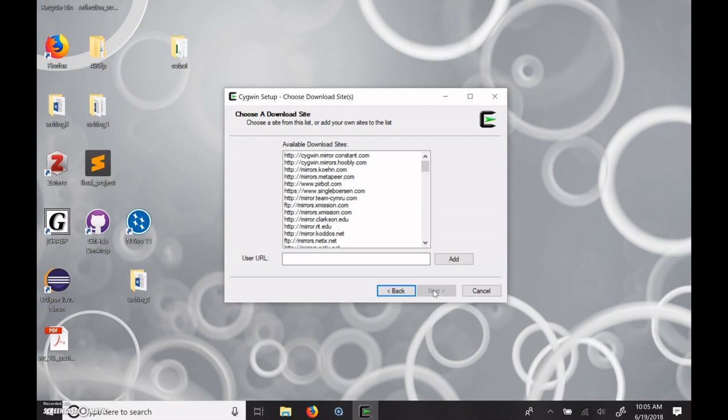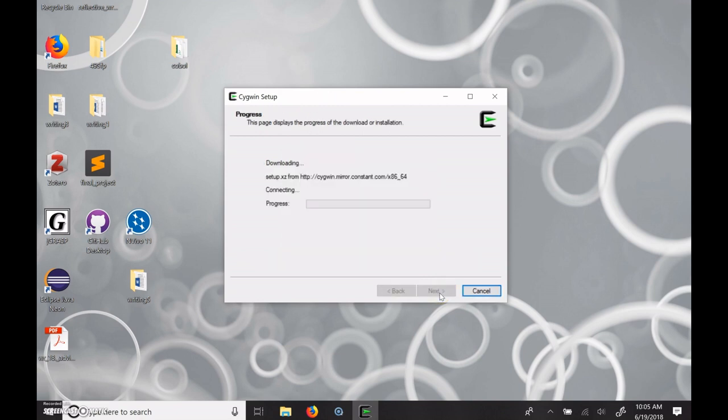You can default using the system settings here. And now it is going to go and say, hey, I want to download all these things. Choose a mirror site. So I just typically use the one on the top. If that doesn't work, we'll have to pick a different one. But hopefully the one on the top will be just fine. And now it's going to download for a while.